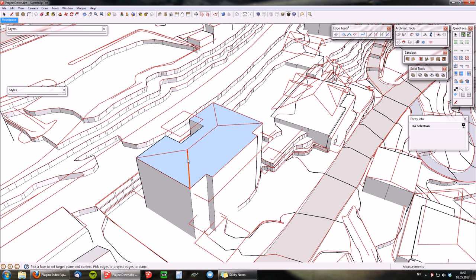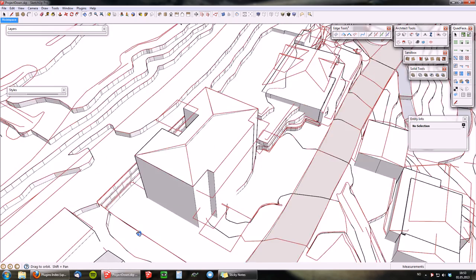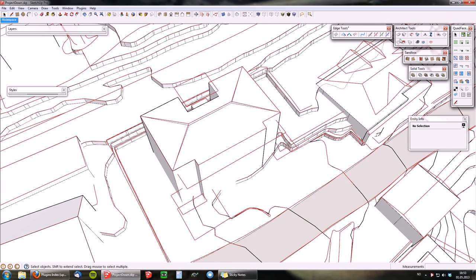You can just keep on detailing the buildings as you go along.